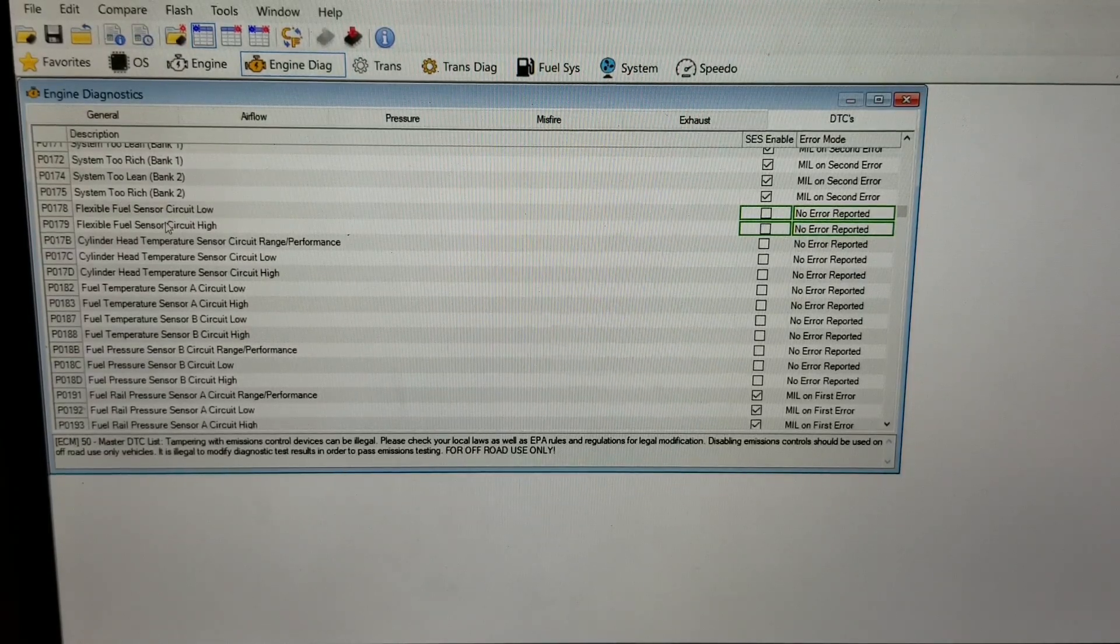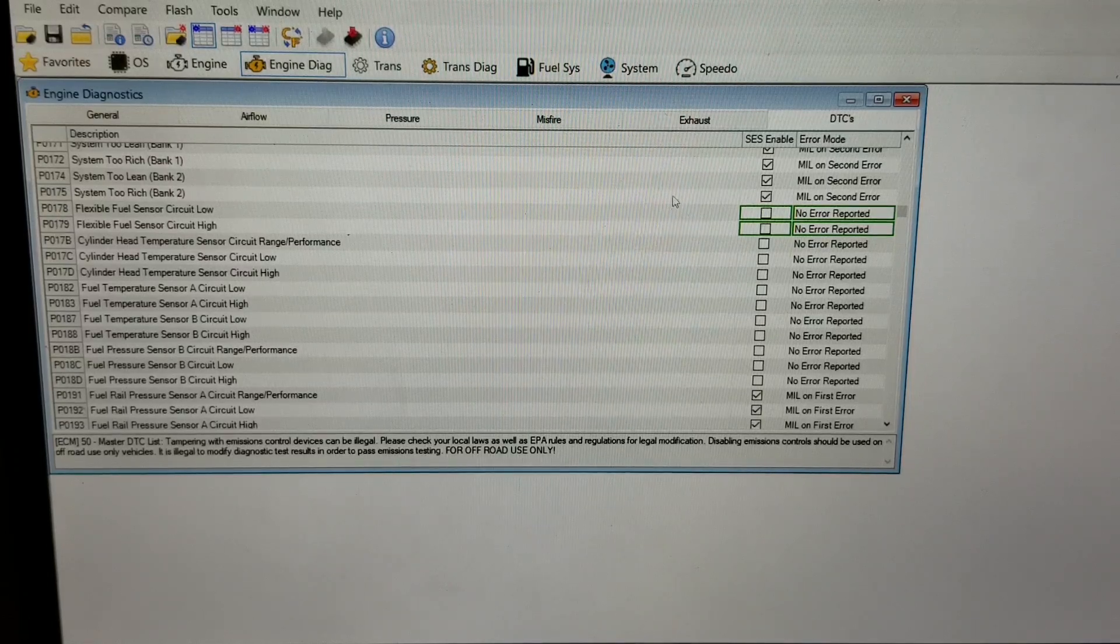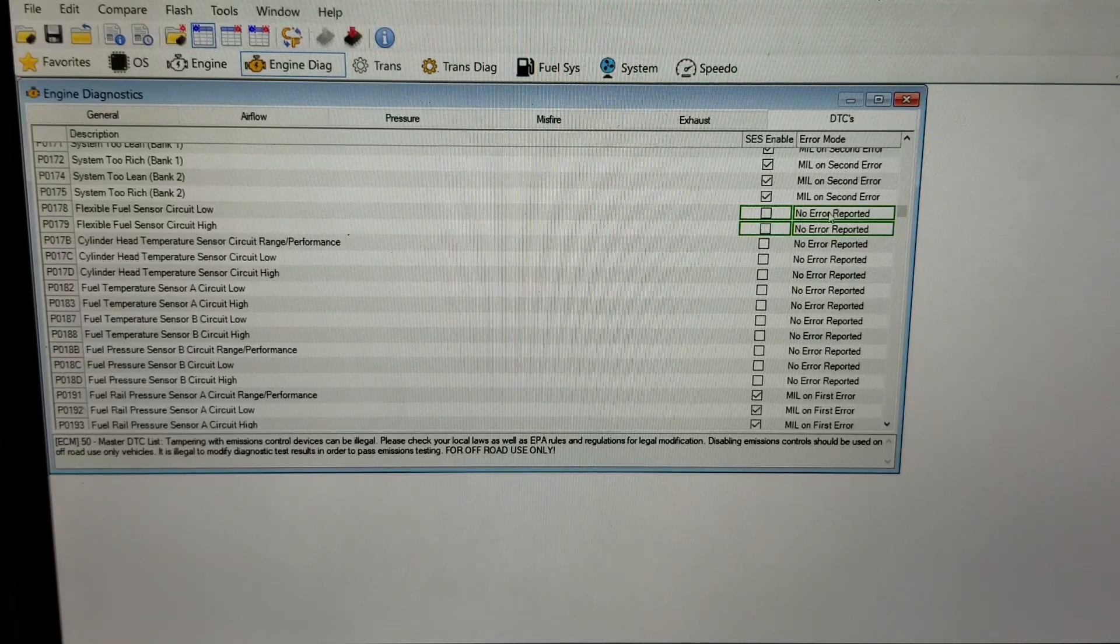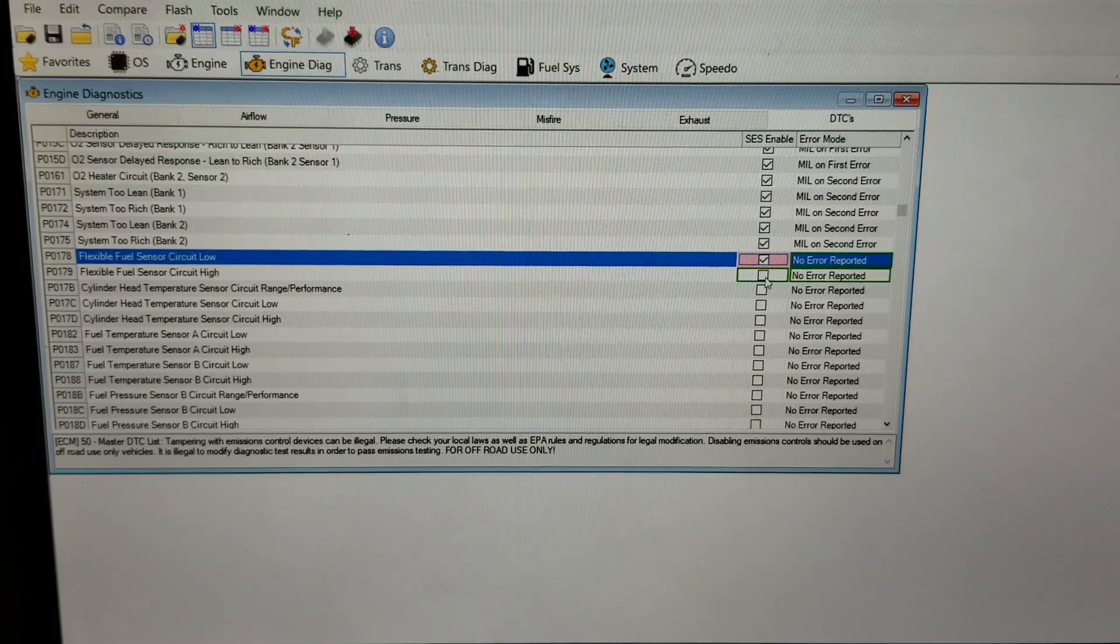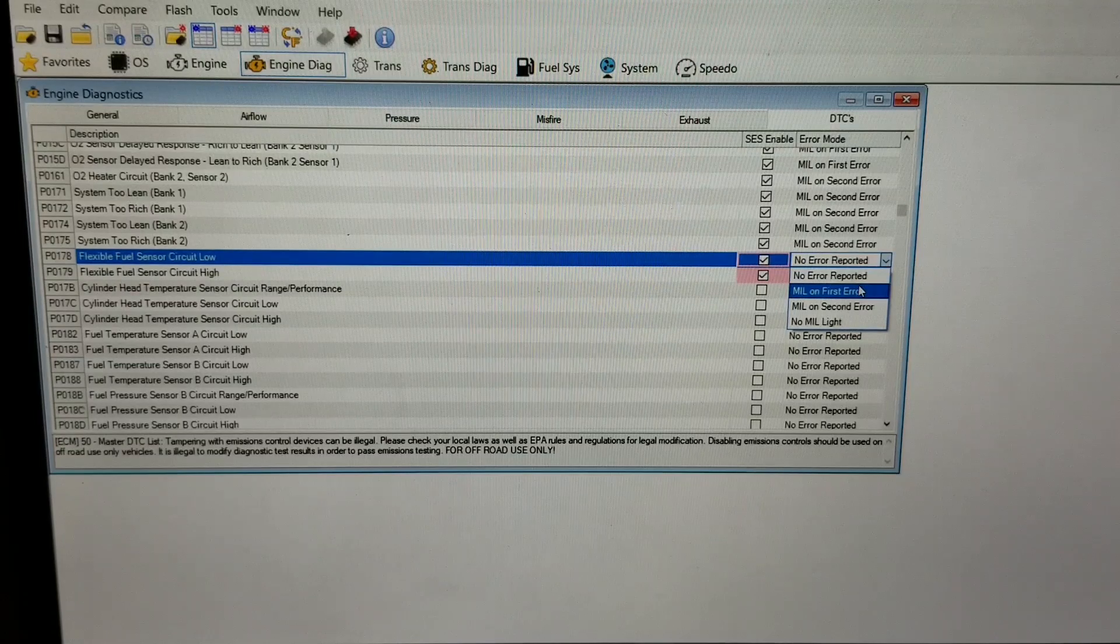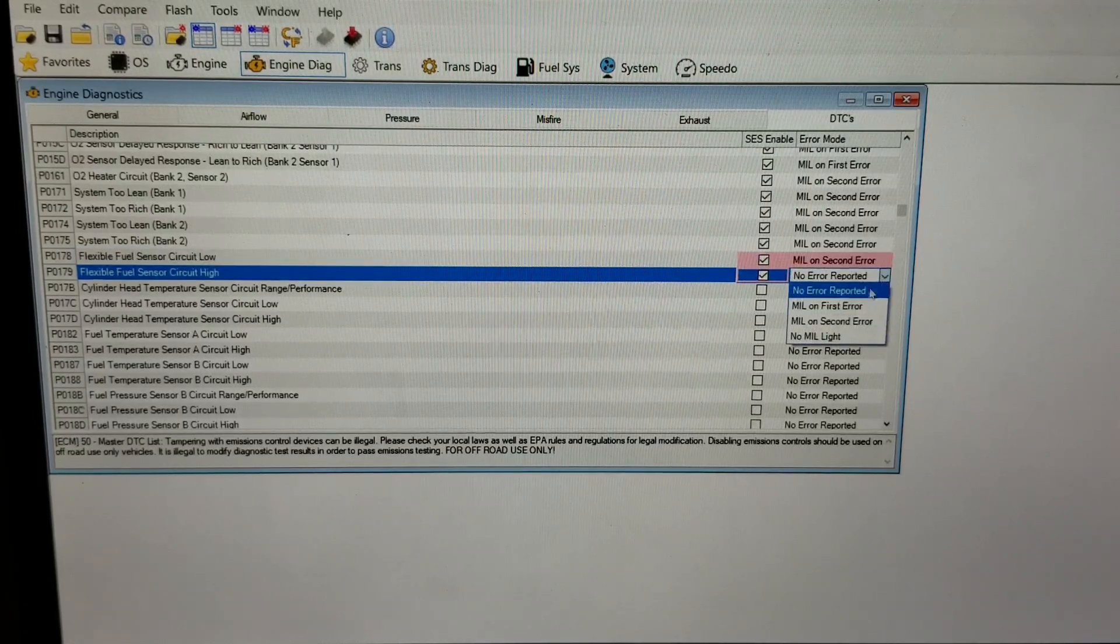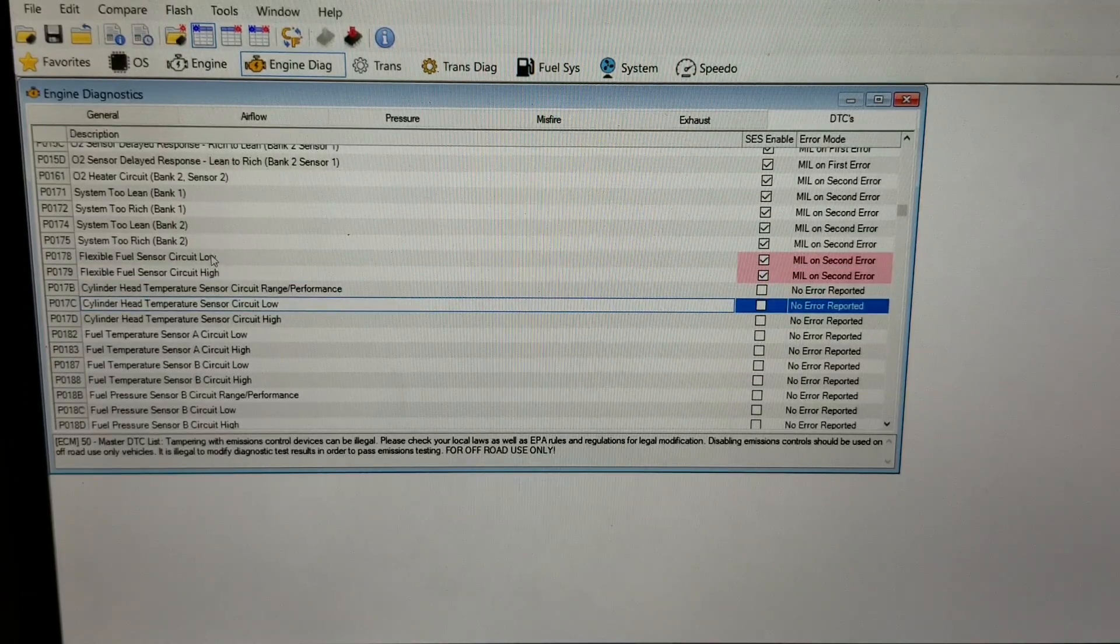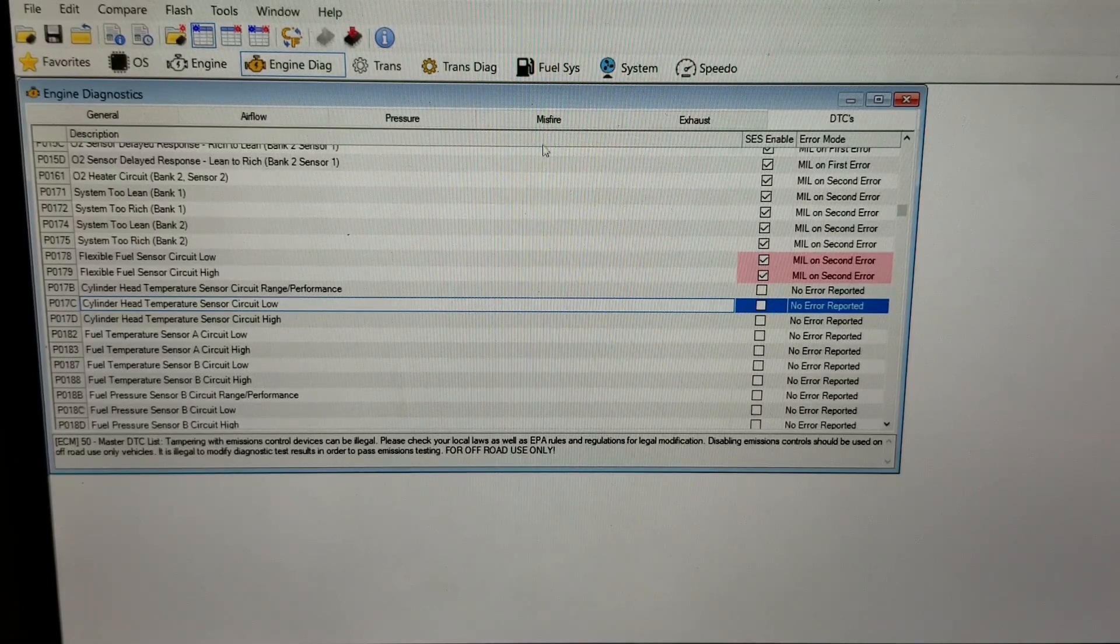You have two flex fuel sensor codes - low circuit and high circuit - P0178. You can see on the stock tune there's no checking these boxes, there's no error codes on either one. So you're going to want to check these boxes like so, and then from the drop-down go MIL On Second, so it would turn on a check engine light if it happens the second time. If you want to run any kind of diagnostics related to flex fuel, you'd want to turn those on there.